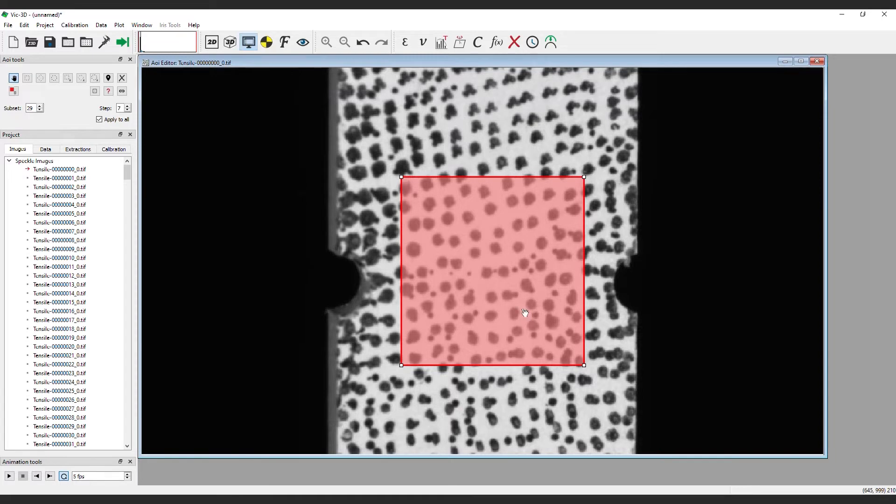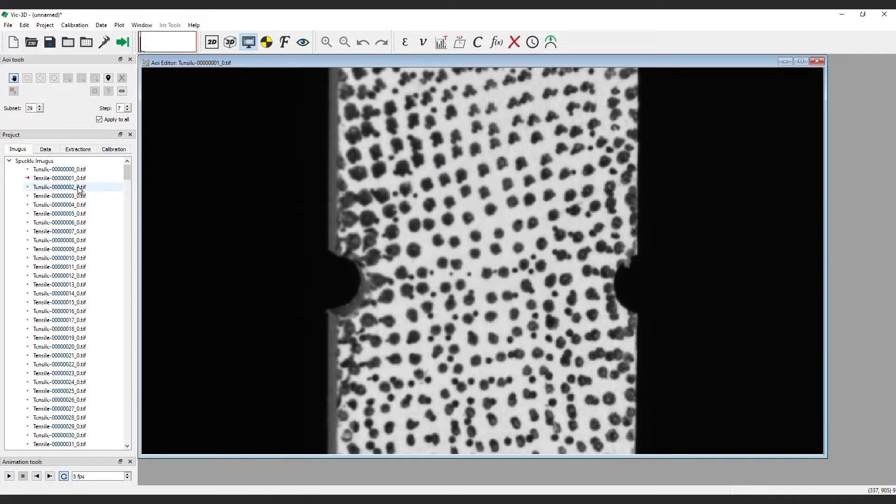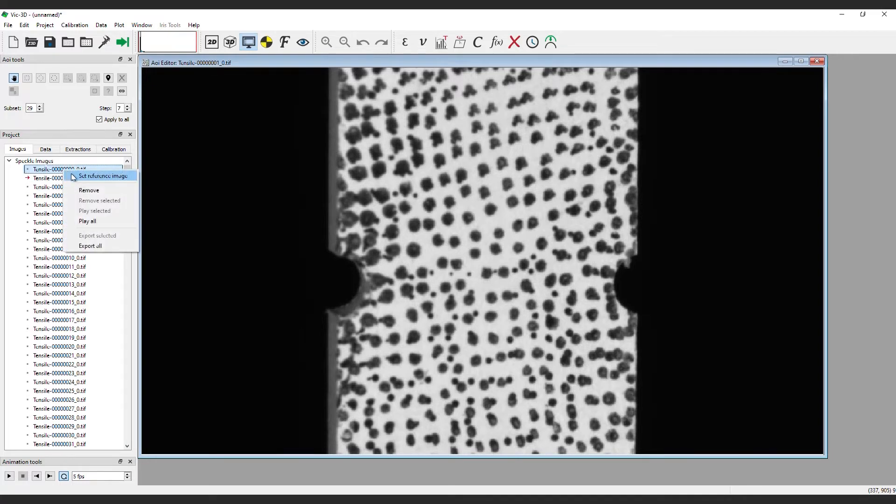Note that changing the reference image after selecting an area of interest will clear the selected area of interest, as each reference image can have its own mask.